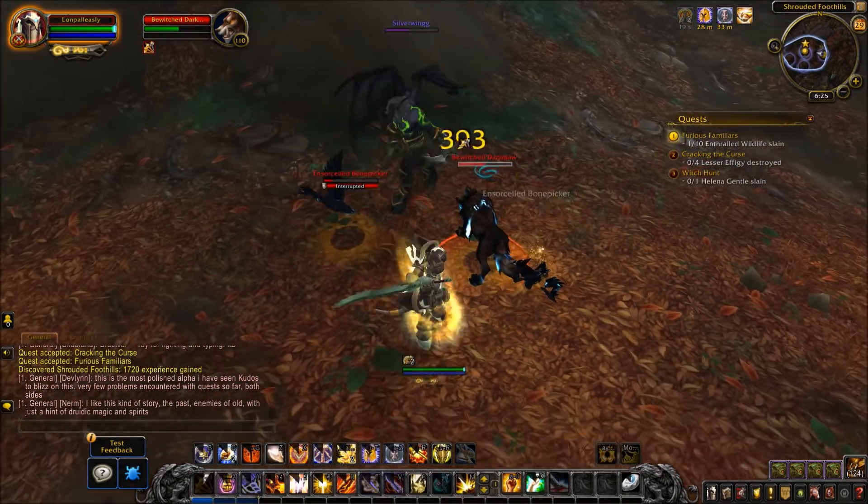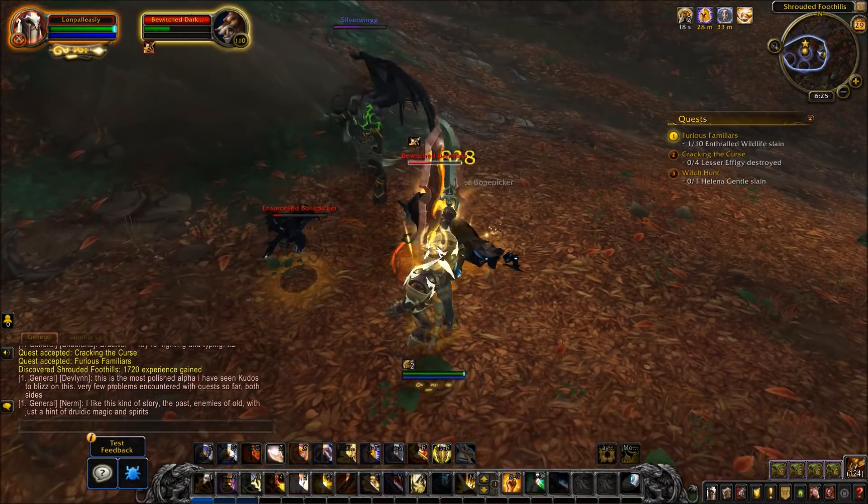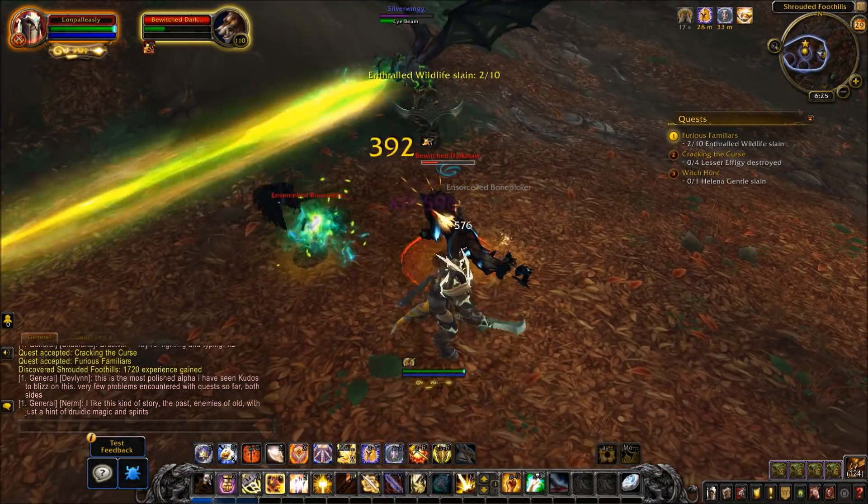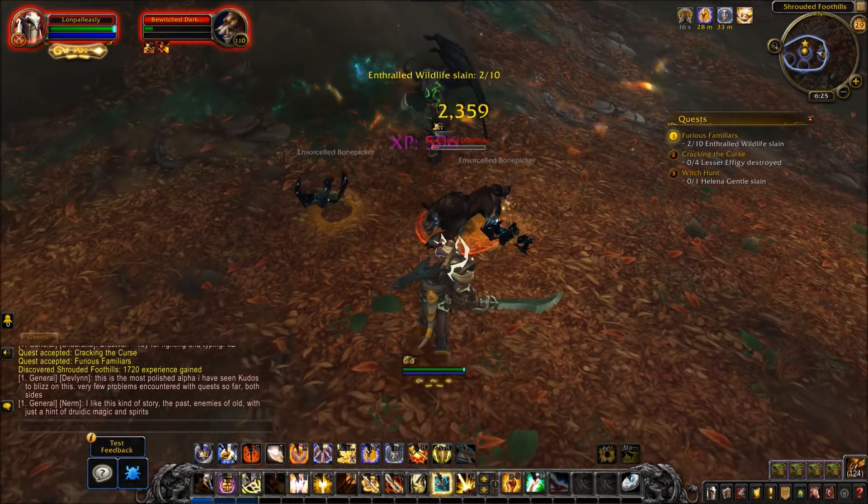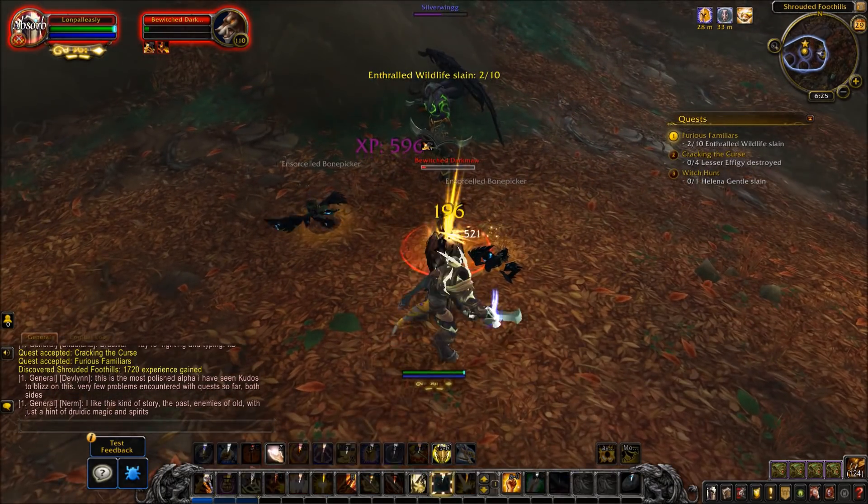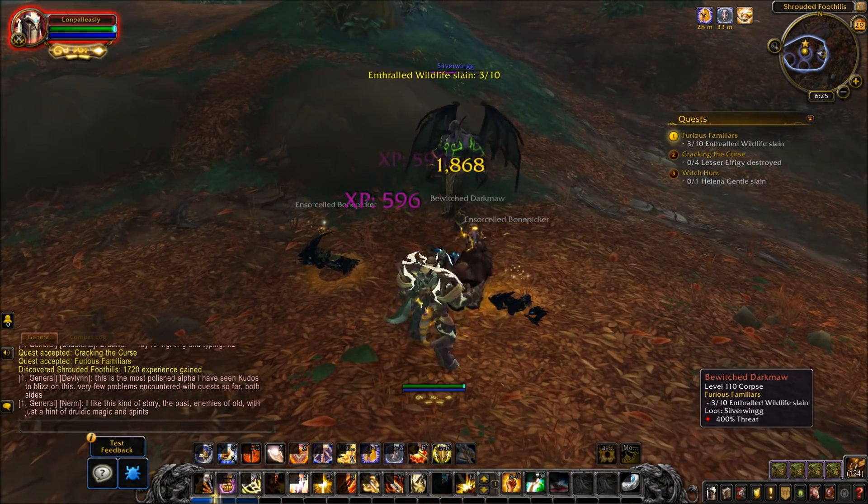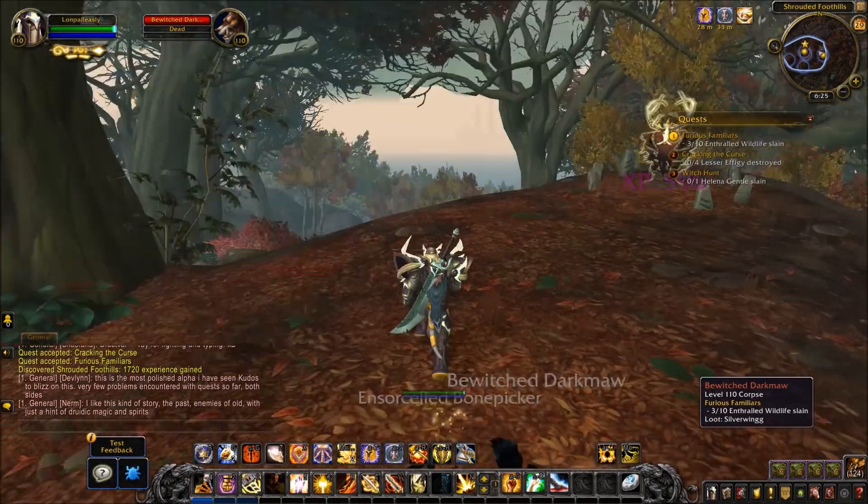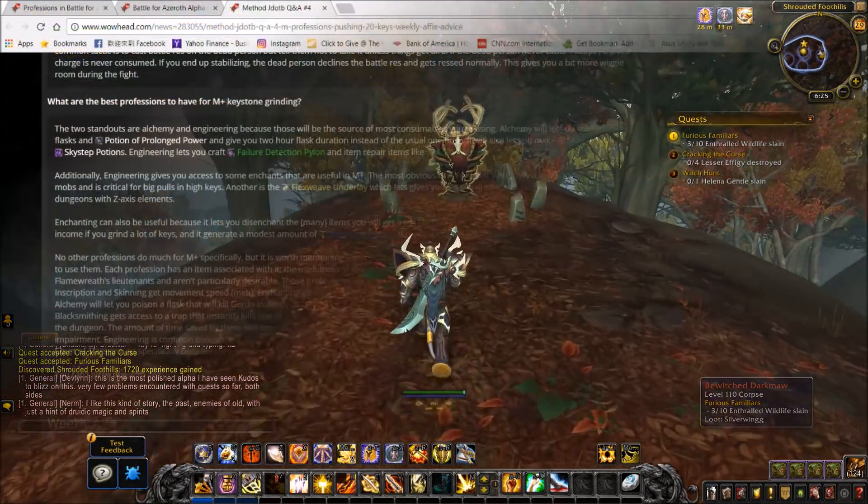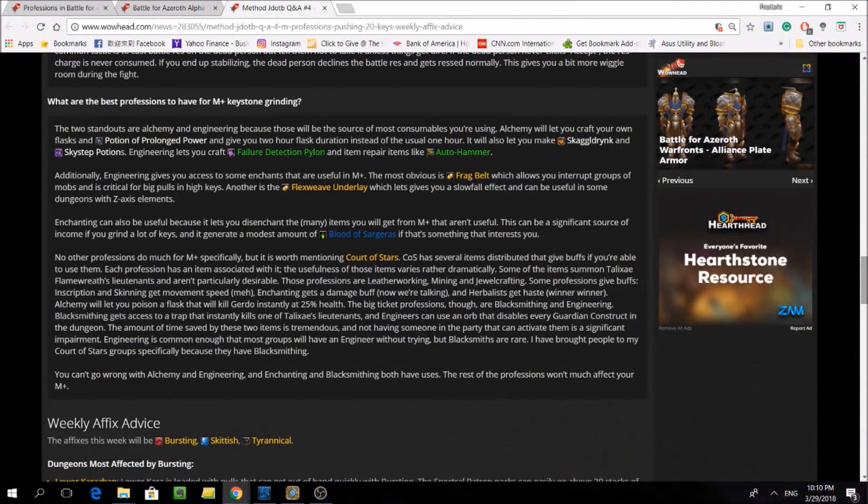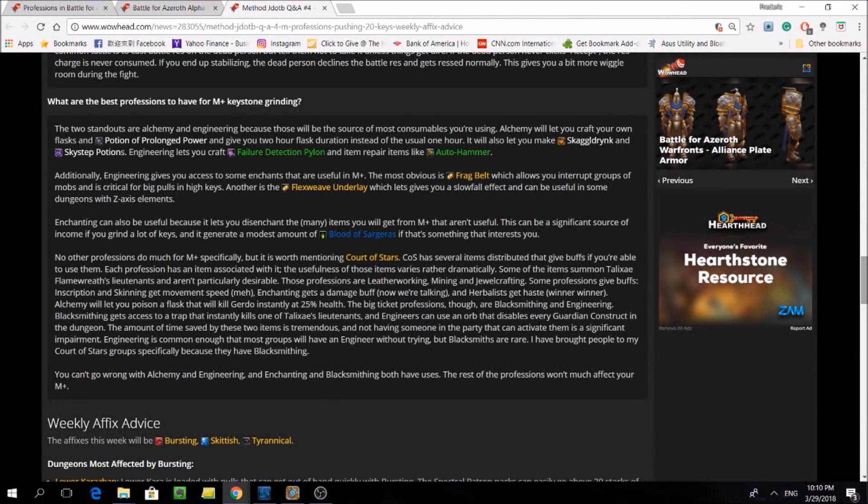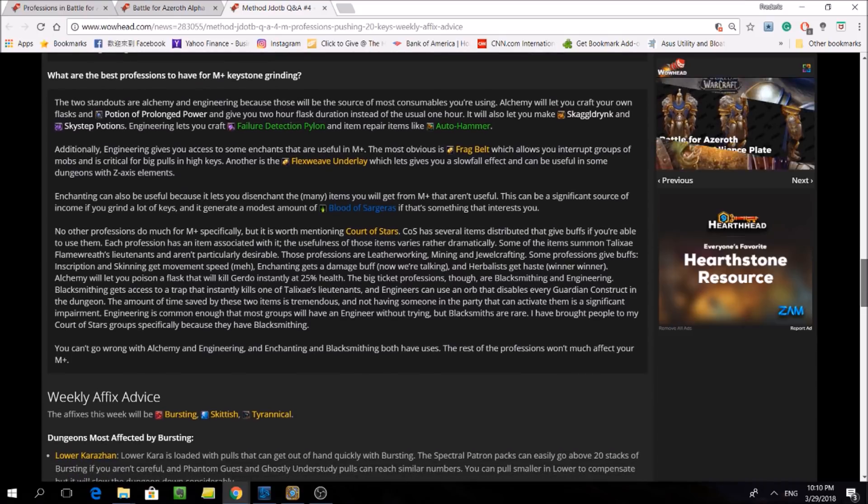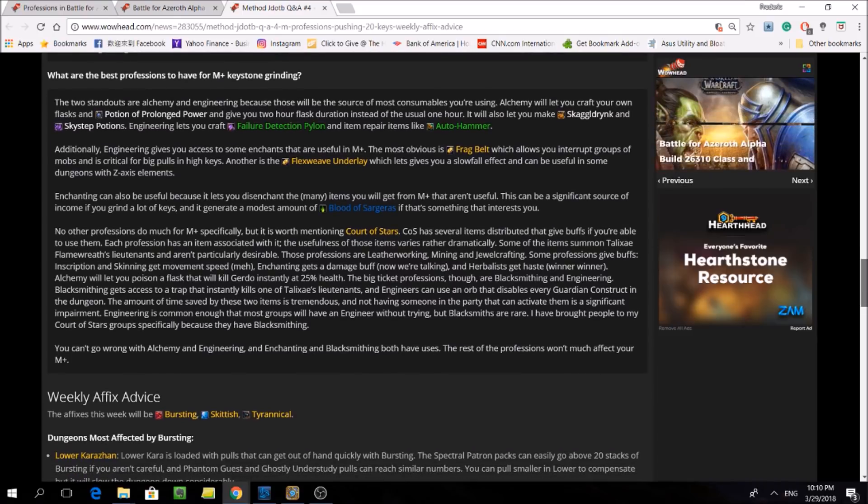So in this video, I will cover what they said, as well as what I think will change in Battle for Azeroth looking at the datamined info. So the question here says, what are the best professions to have for Mythic Plus Keystone grinding?